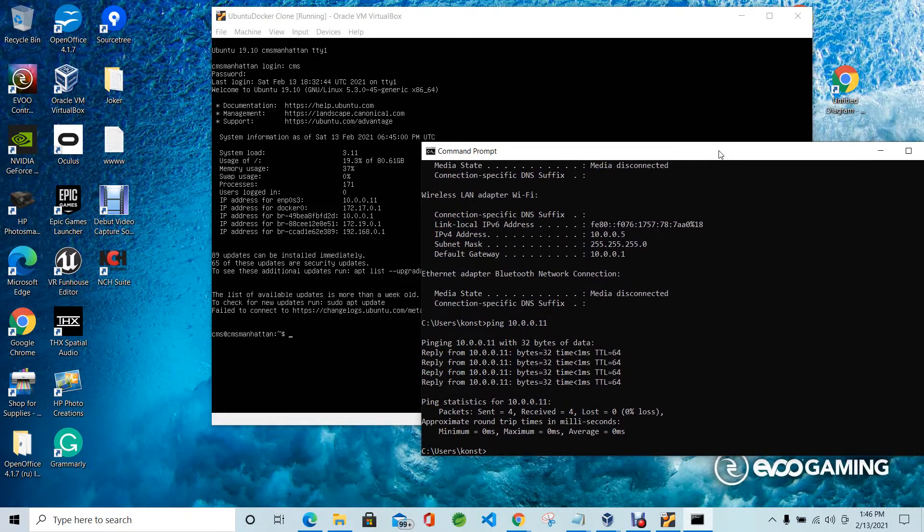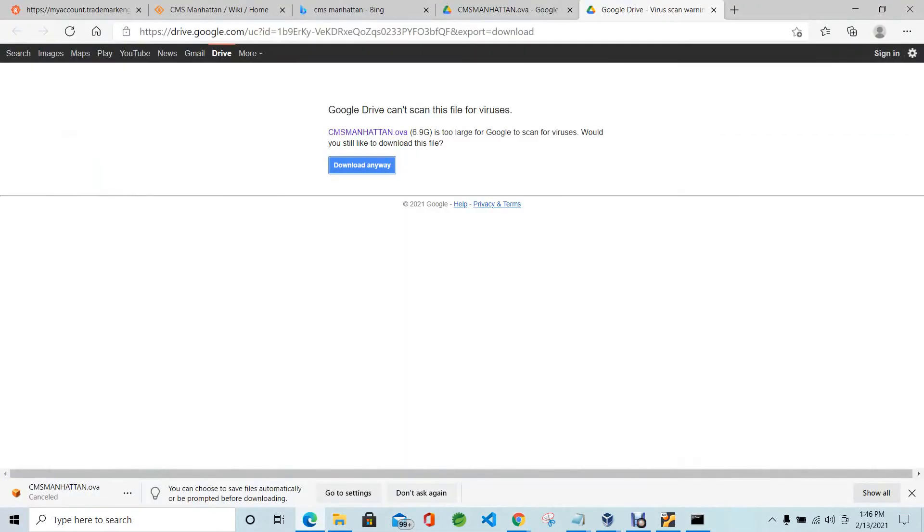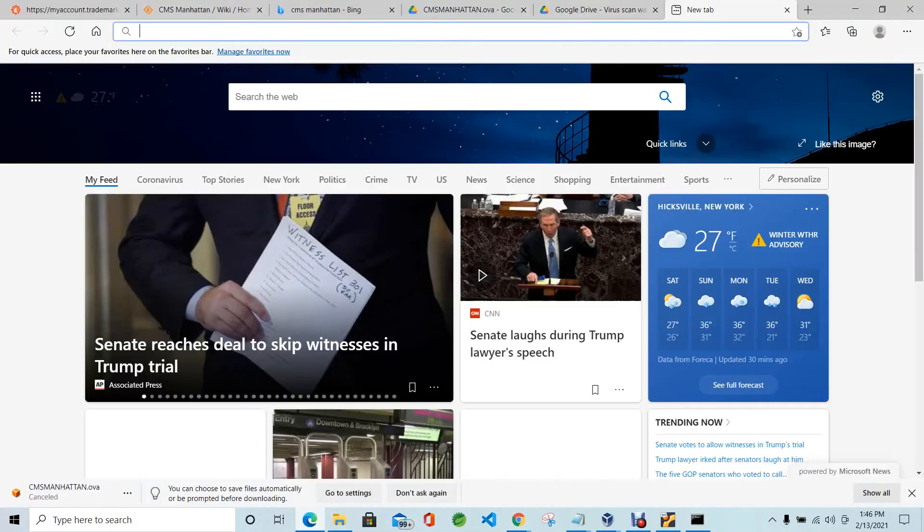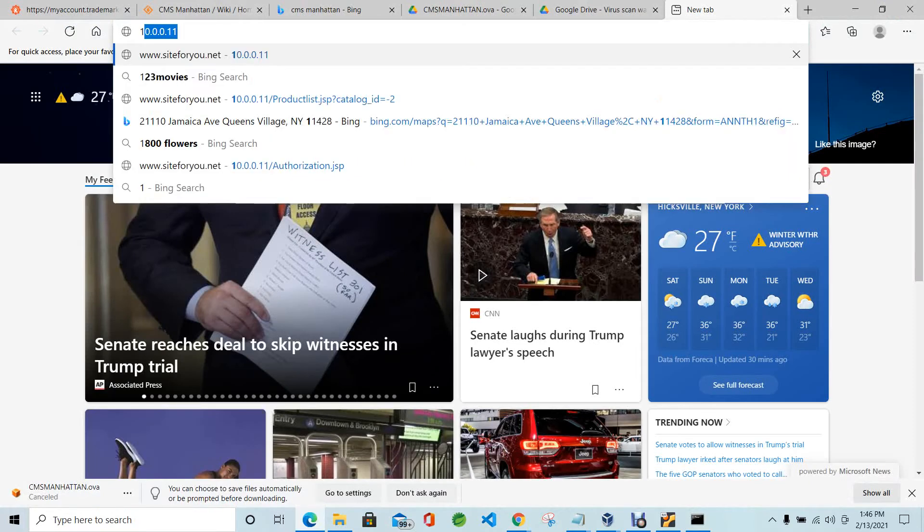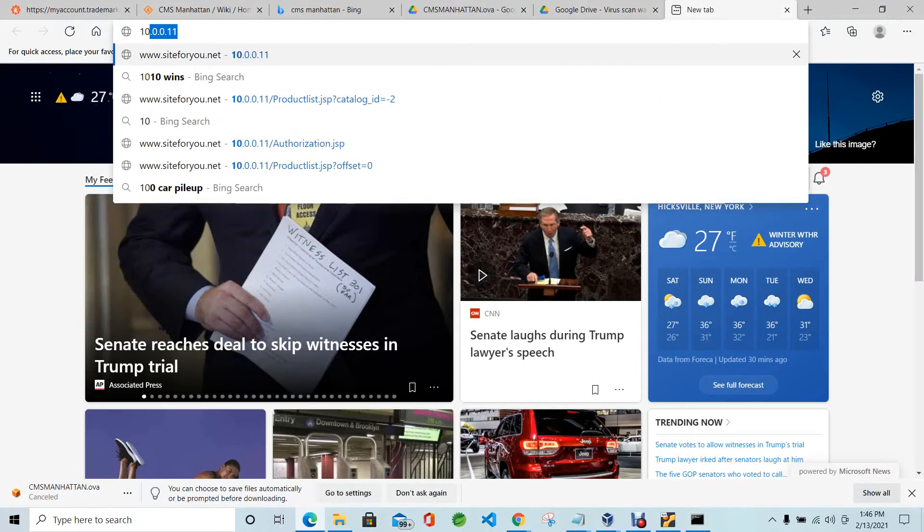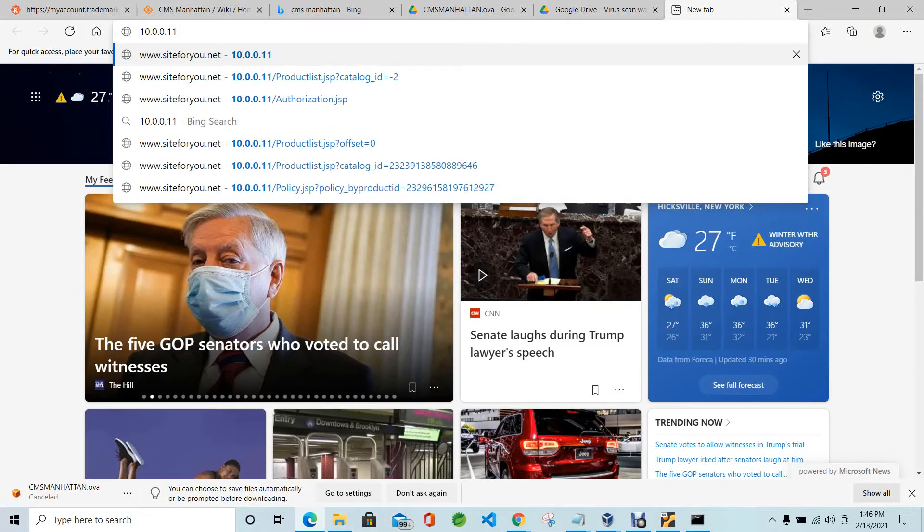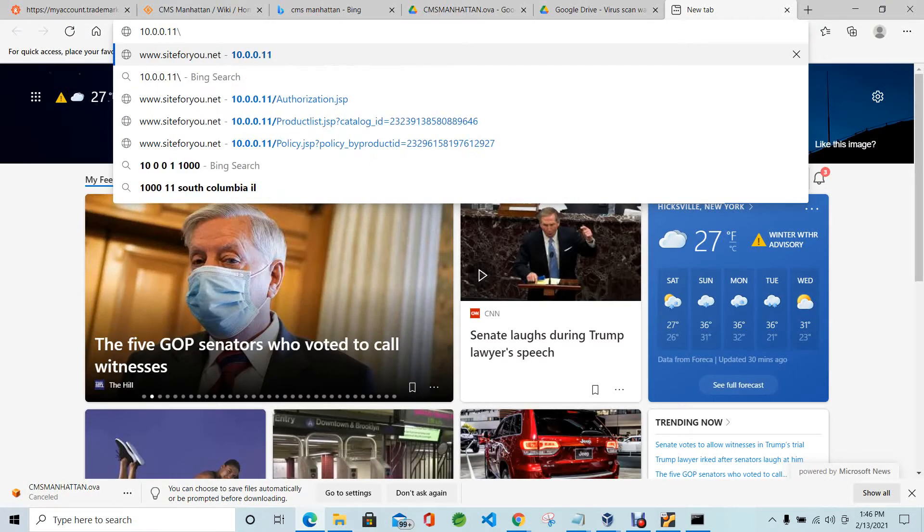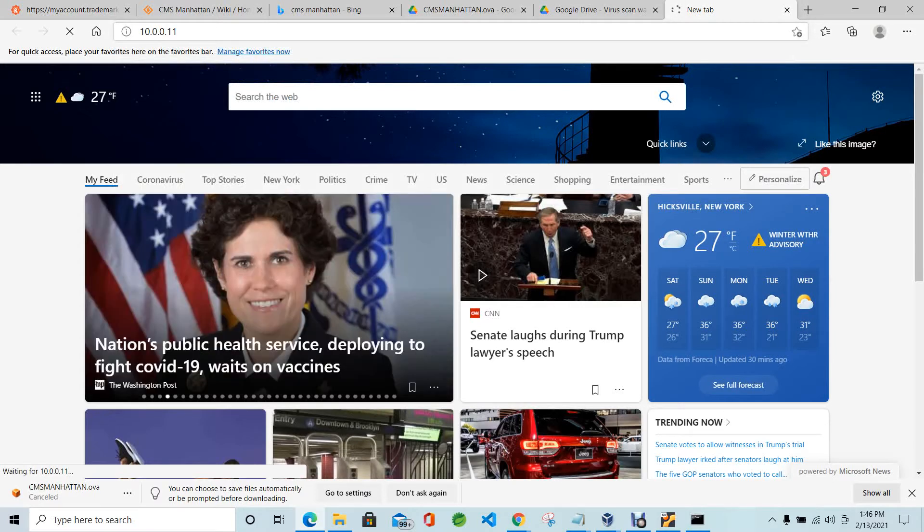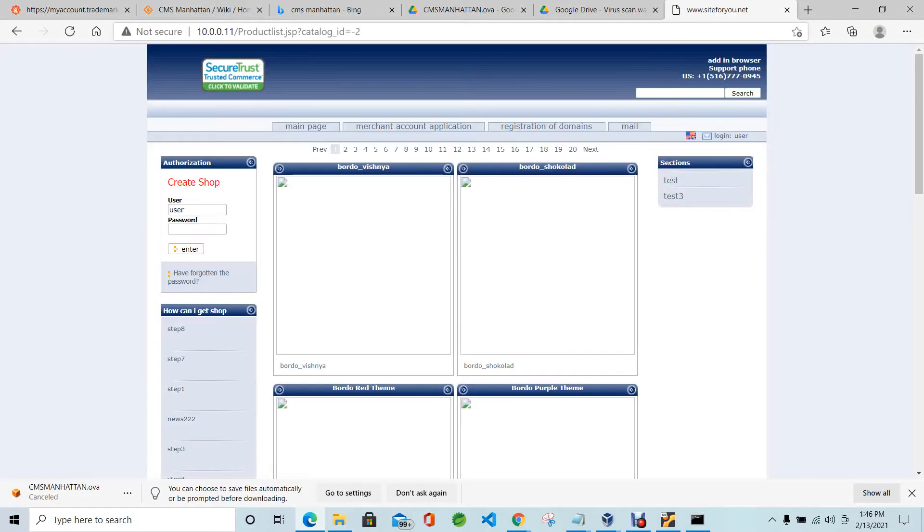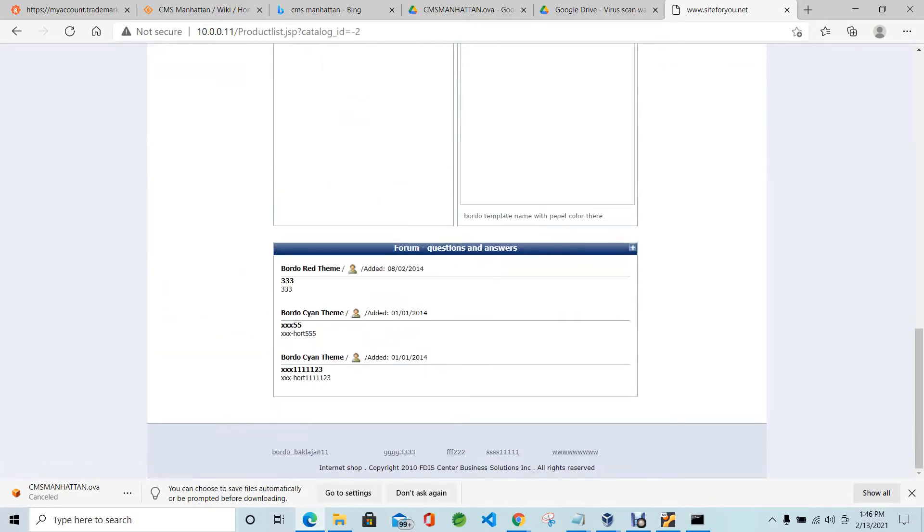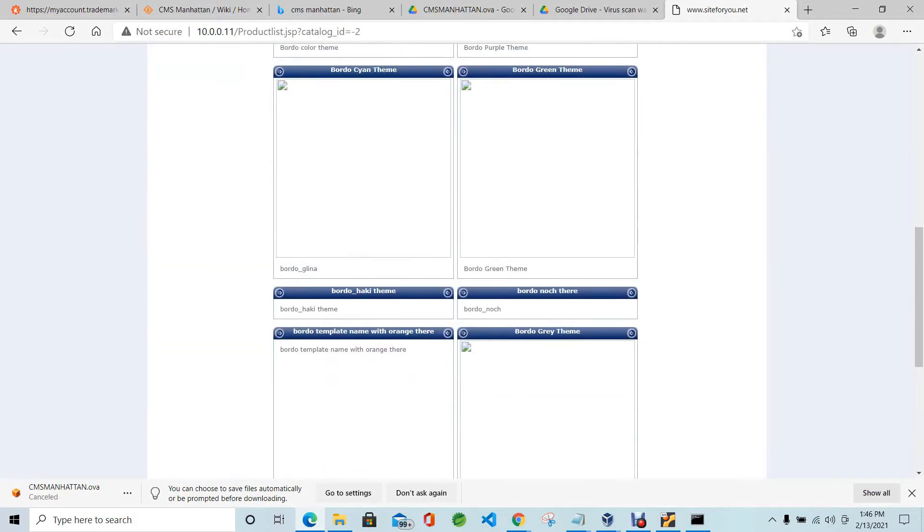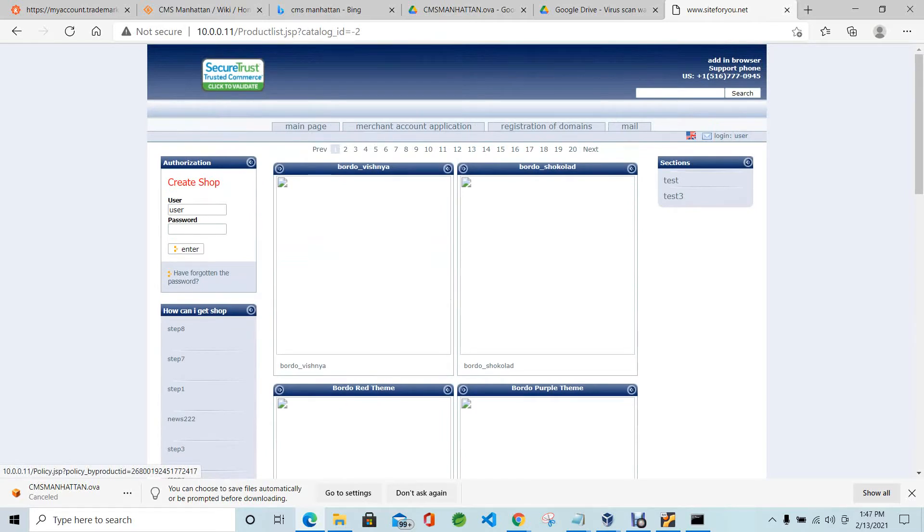Next, we have to go to web browser and write this address, the VM address: 10.0.0.11. Click enter. Now you'll see CMS Manhattan, empty version without any images. Just a template which you have to modify to create your portal or internet shop.